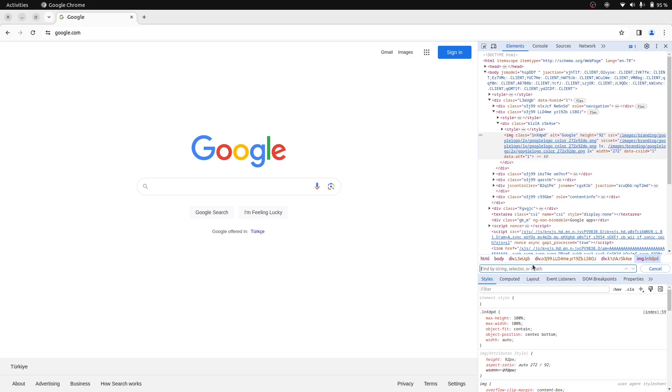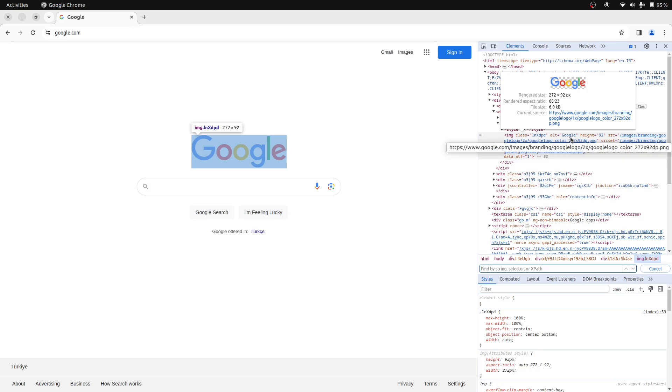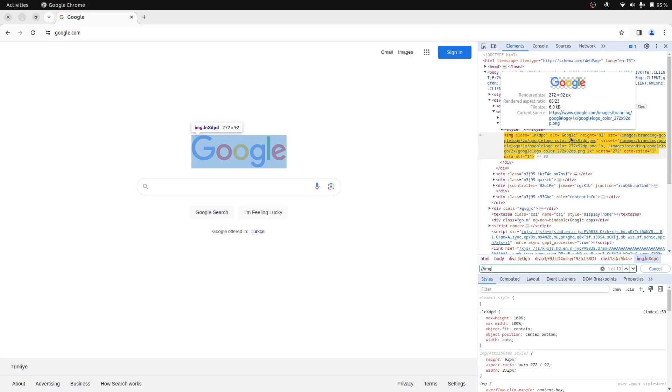Let's write an XPath first. So this Alt attribute seems unique enough for our selector. We are searching for an image element with an Alt attribute equal to the text Google.